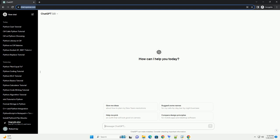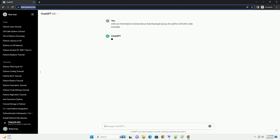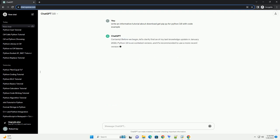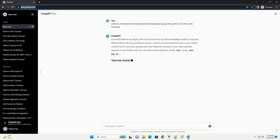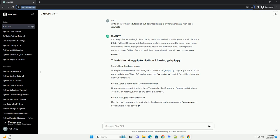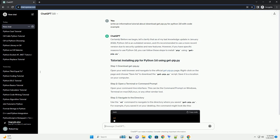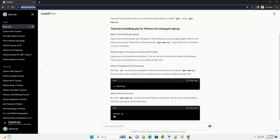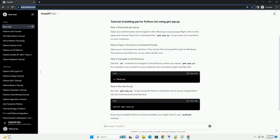It seems there might be some confusion in your request. The standard way to install pip on Python 3.6 is by using the EnsurePip module, which is included in Python 3.4 and later versions. However, if you are referring to a specific tool named get-pip.py, please provide more details. Assuming you want to install pip using the EnsurePip module, here is a tutorial.